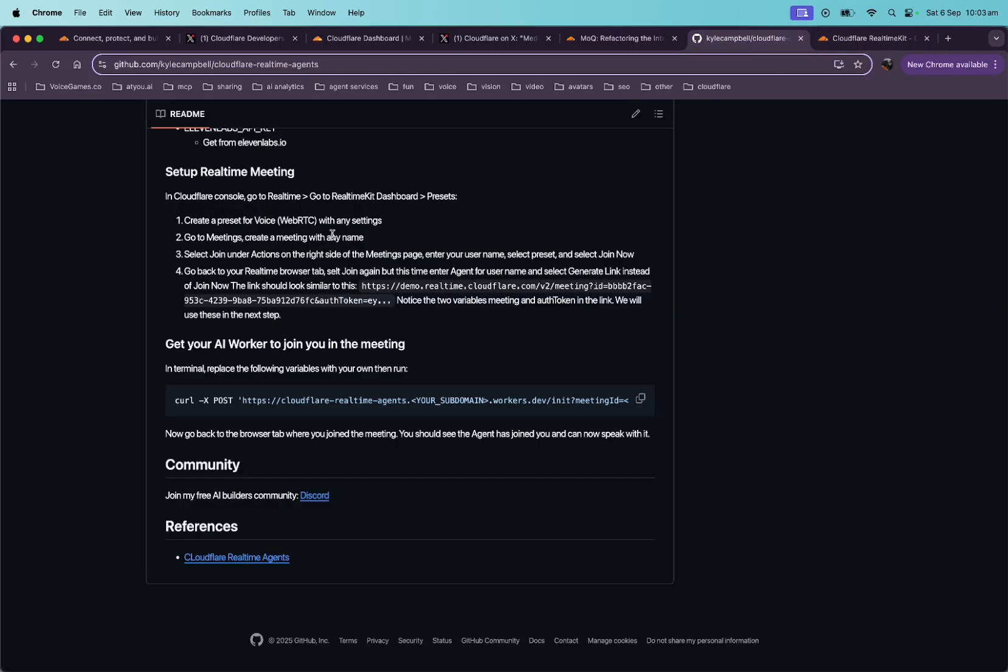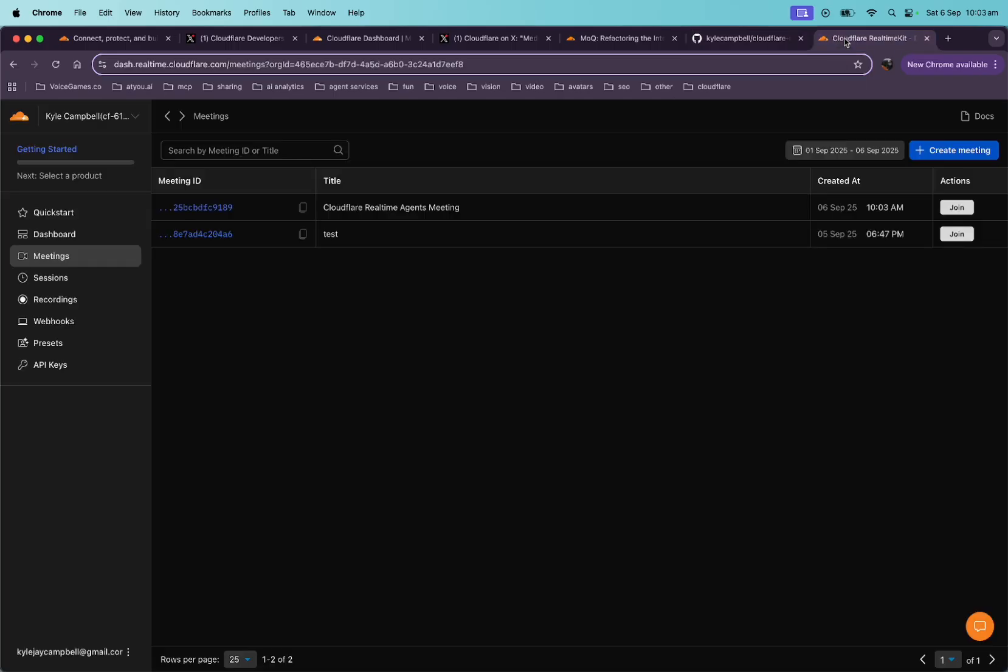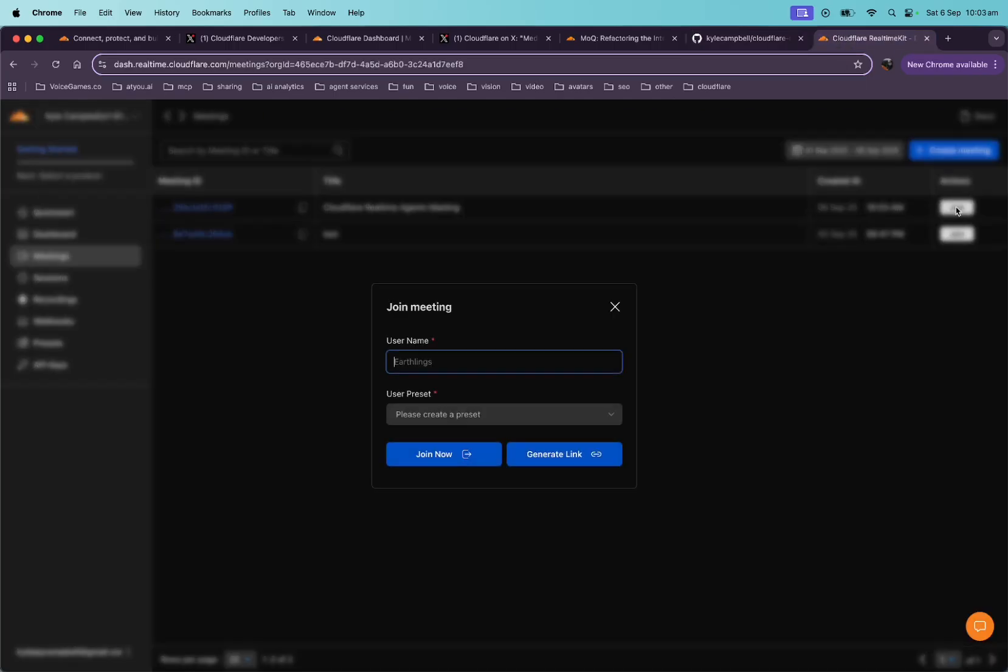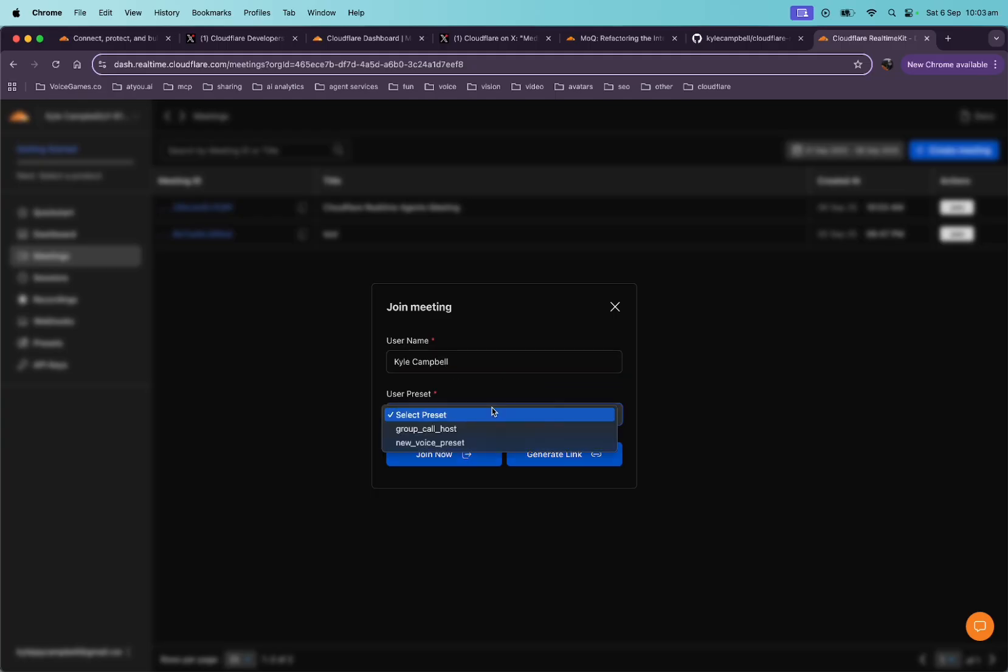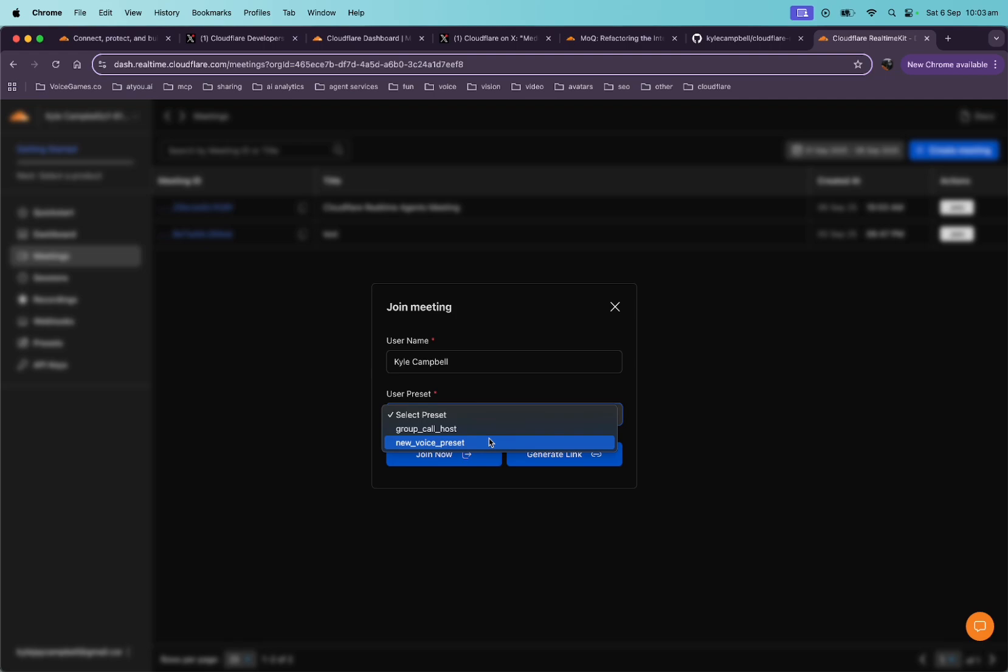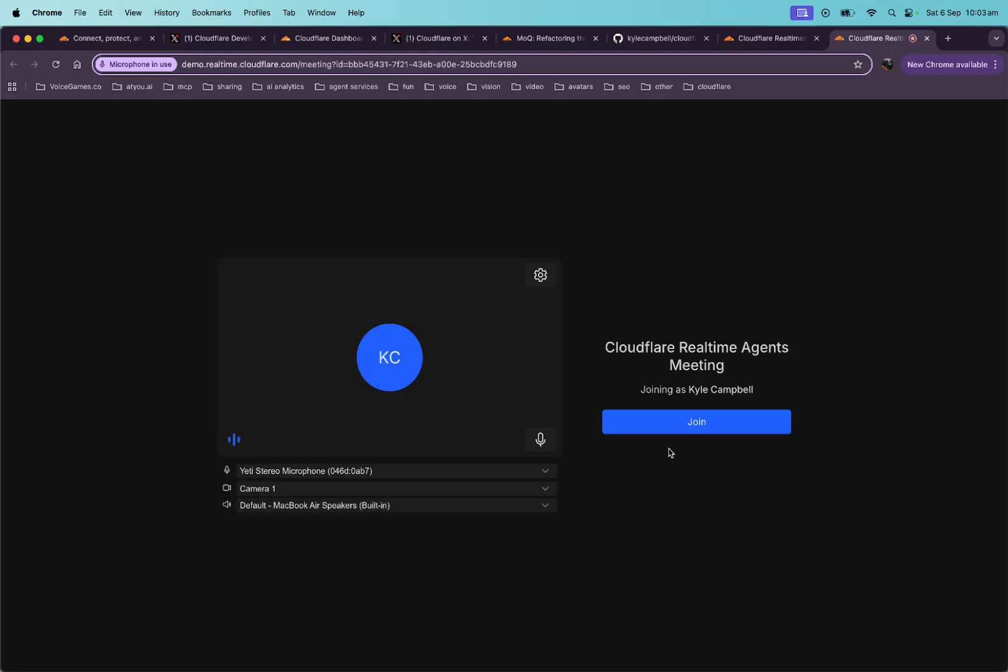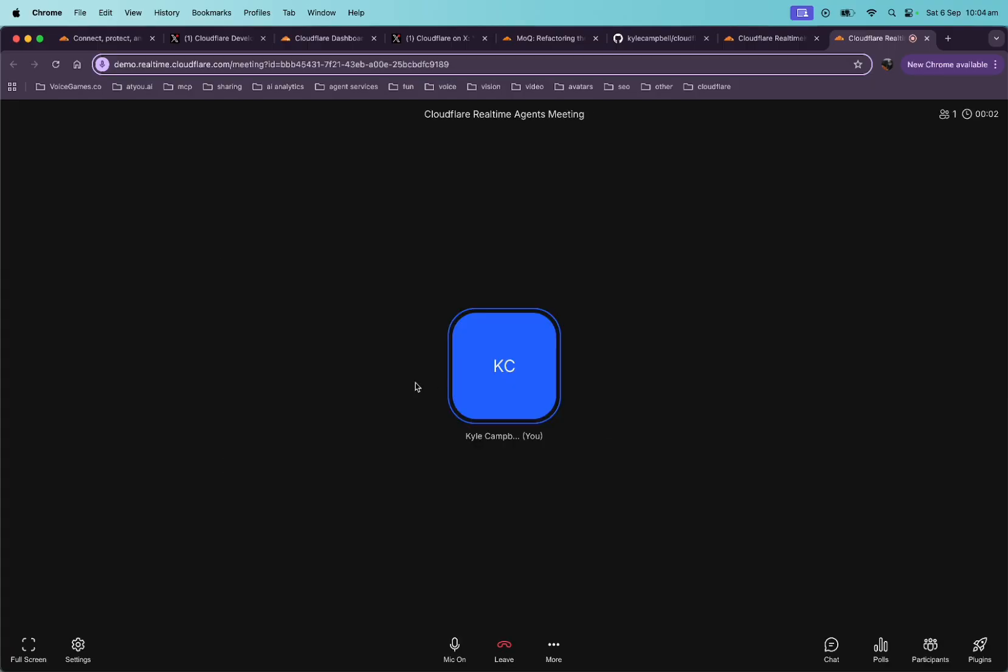What next? Select join under actions and enter name and join. Okay. Join this meeting. My name is Kyle Campbell. And so this is why we created a preset first is because if you didn't have a preset made, it just wouldn't let you continue. So that's why we created ours. So let's just create the new one that we created. And then we're going to click join. Now should open up a new tab. Yeah. And this will be like, you know, LiveKit me or dailies meeting rooms. It's just Cloudflare's version. And so here we are.